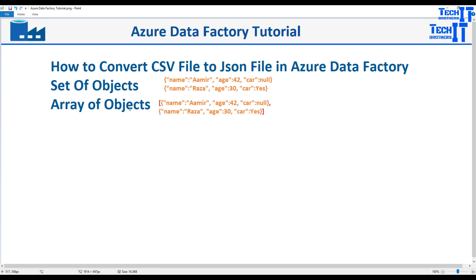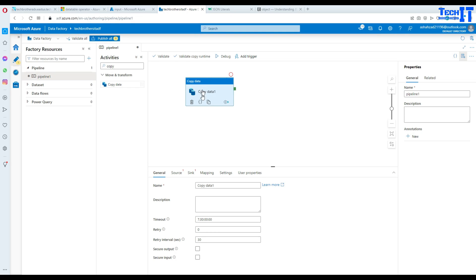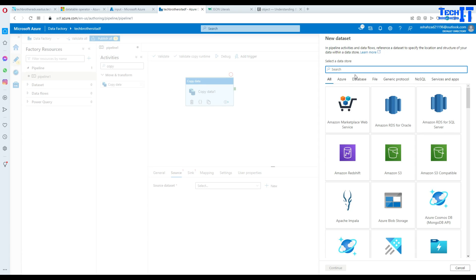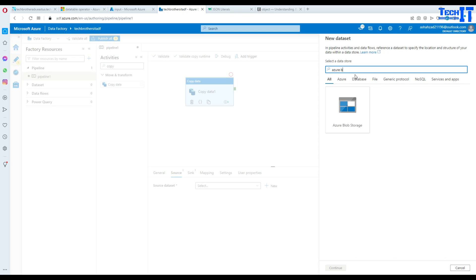When it comes to creating an array of objects — meaning square brackets at the start and end with each object separated by a comma inside — that was not working for me in data flow. If you have a solution for that, please share it. Anyway, we'll go back to the copy activity and go to Source to create a new linked service. We'll look for Azure Blob Storage.